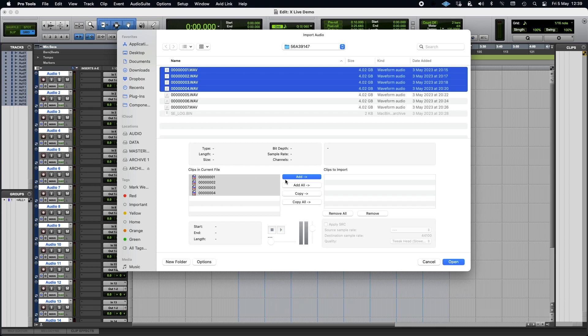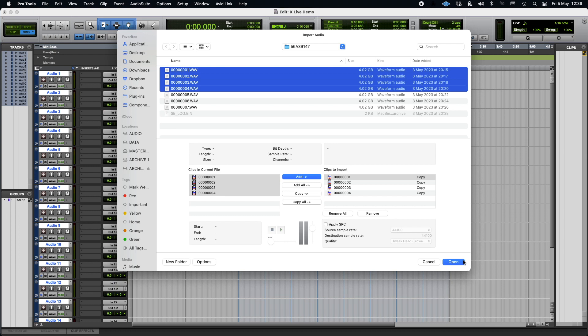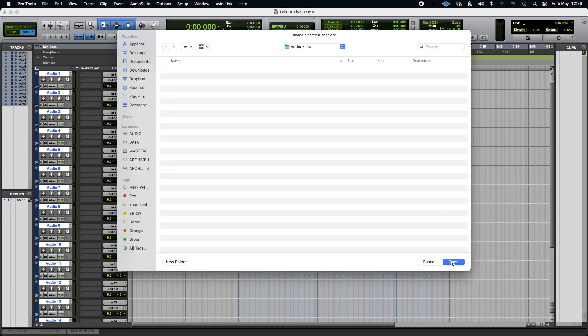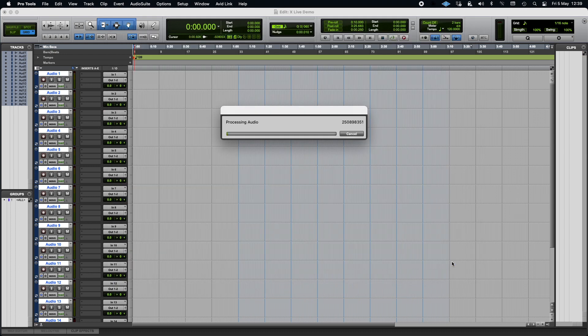And also, I would say, when you import these, don't add, because it'll still read from your desktop when you're playing back. What you want to do is import it into your Pro Tools folder, audio folder. So what you do is you put copy all, and then open, and import those into your Pro Tools audio file folder.